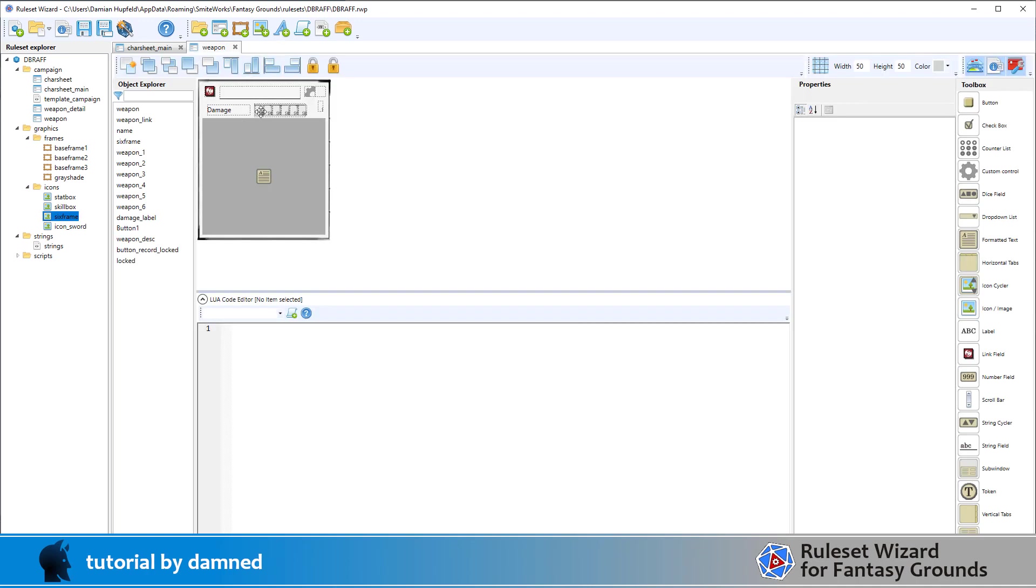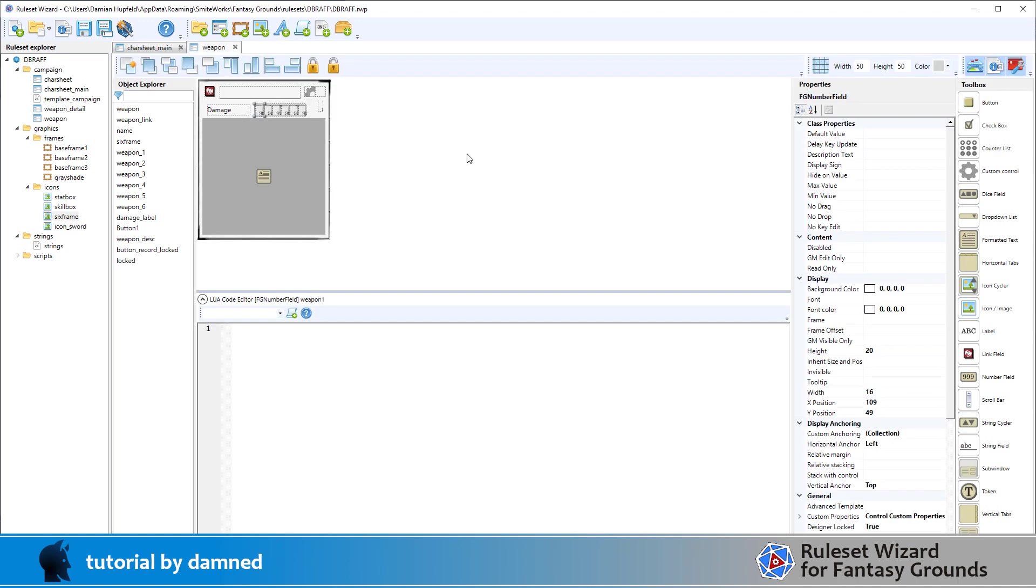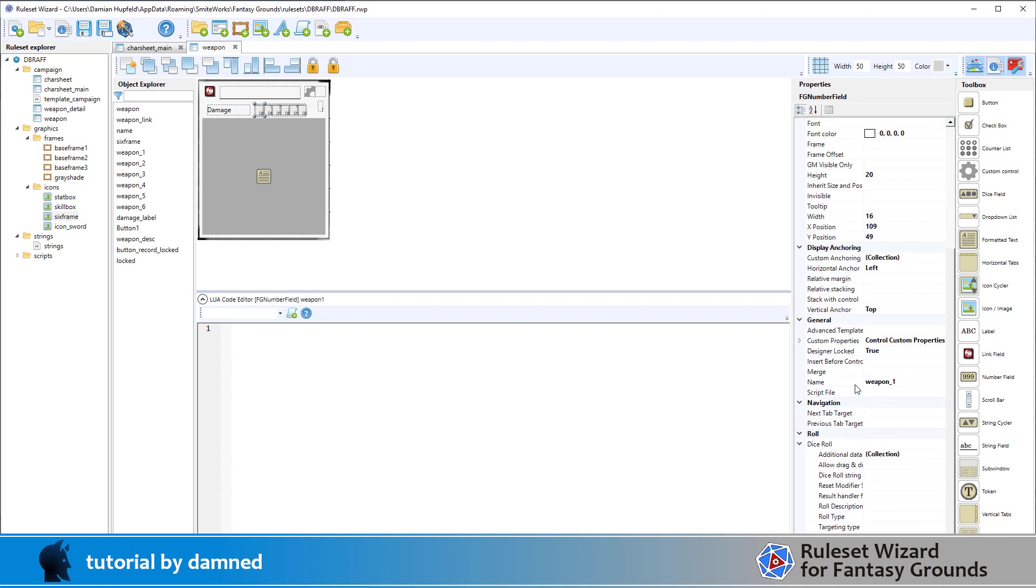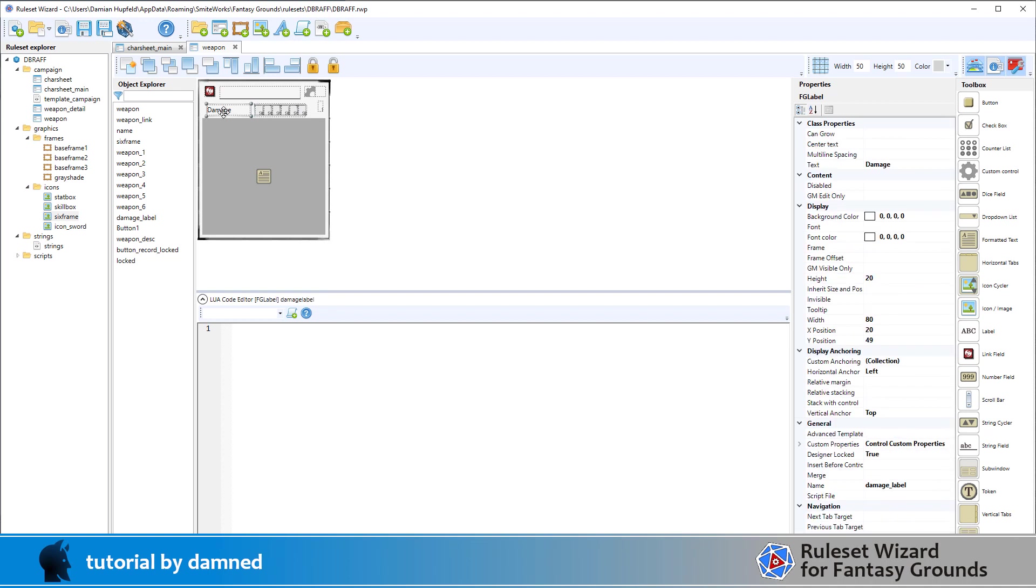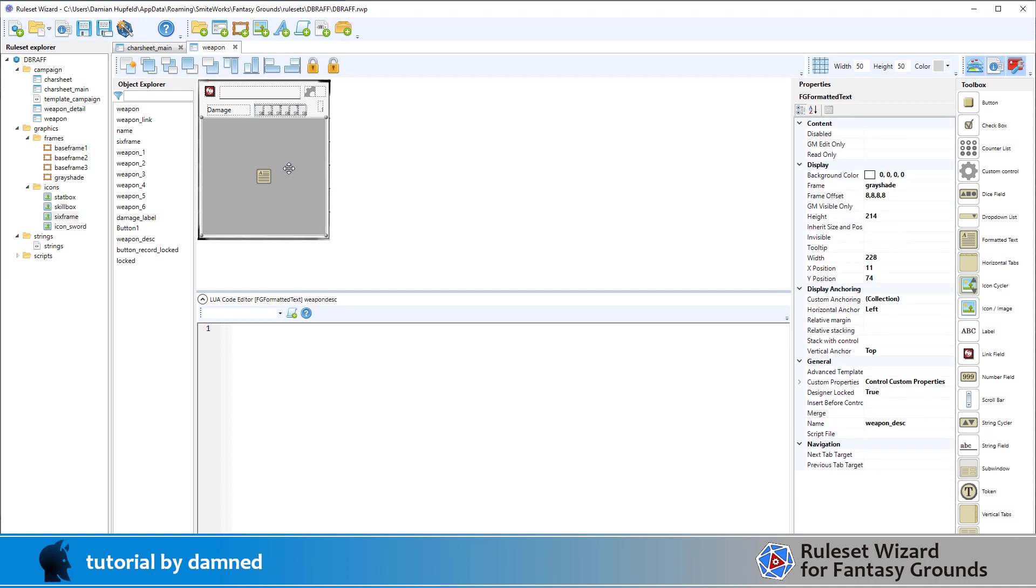I've got six number fields here and they enable weapon underscore one through to weapon underscore six and they just sit on top of this graphic at the back here. I've got a label called damage and a description field and then this whole record can lock.